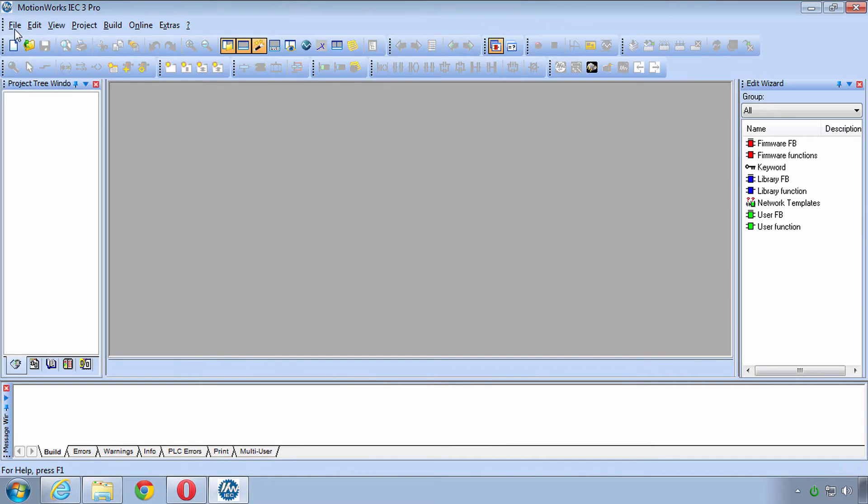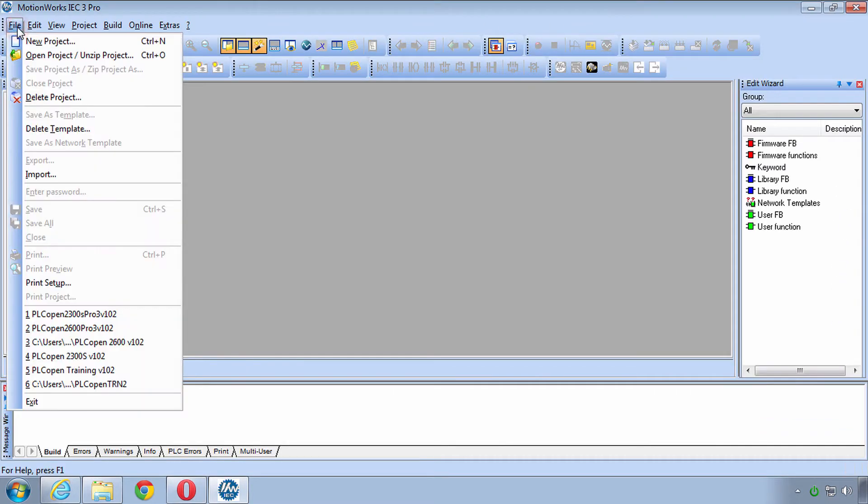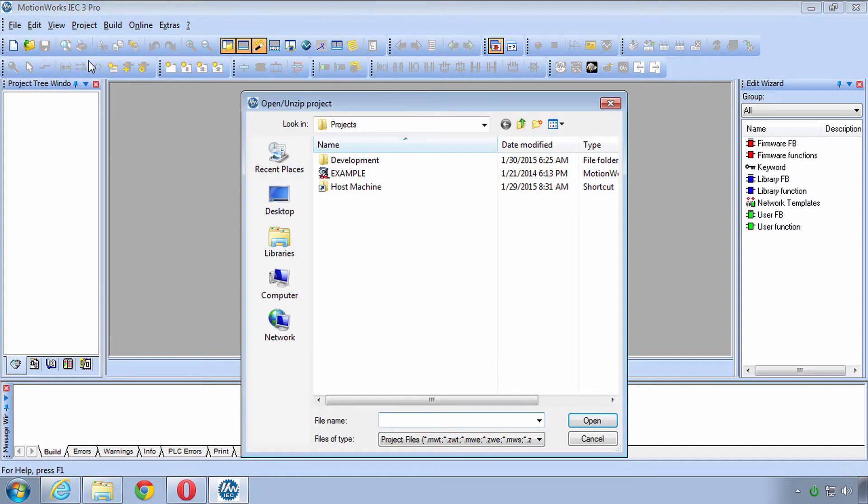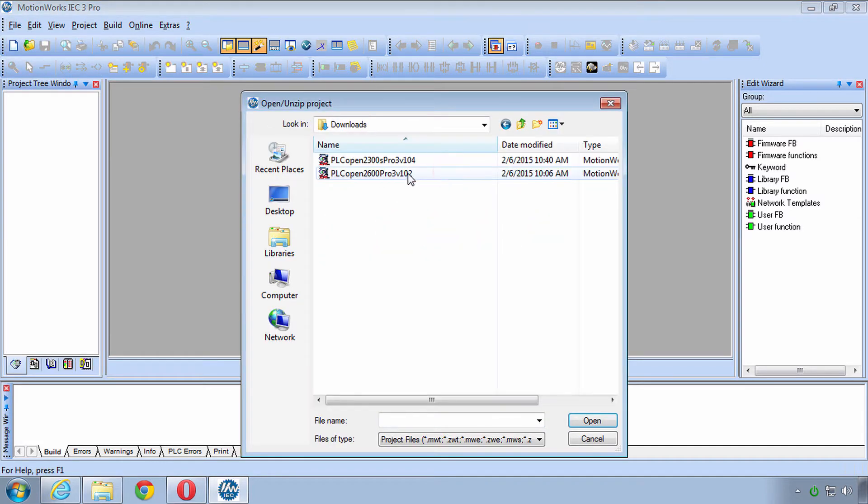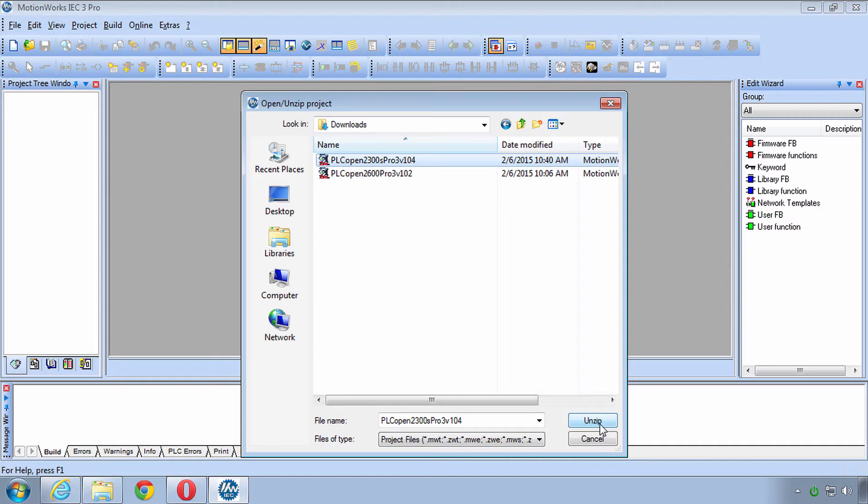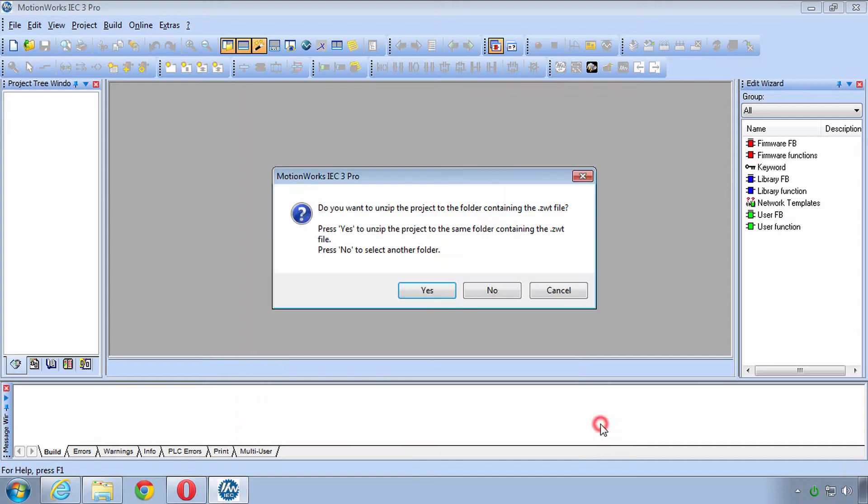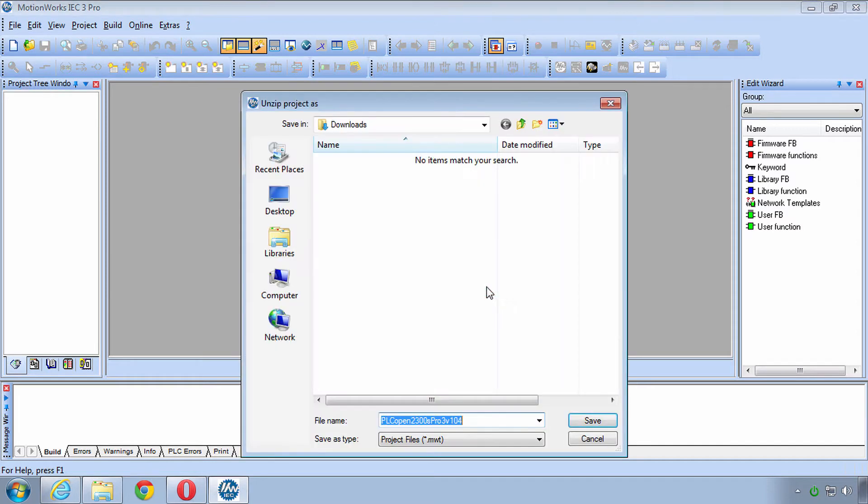To open it the best way is to open MotionWorks IEC and then go to Open Project, navigate to your download location and then unzip it. In my case I don't want to unzip it into the download folder, so you click No to select another folder.